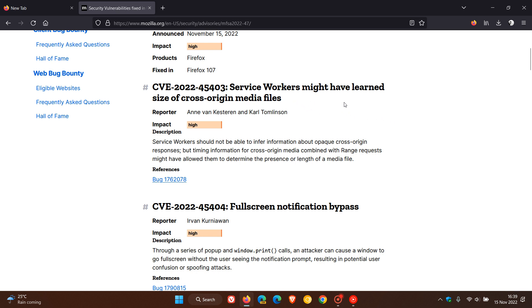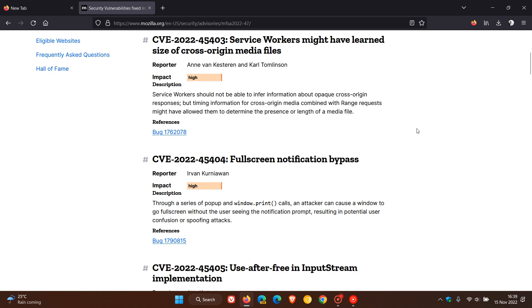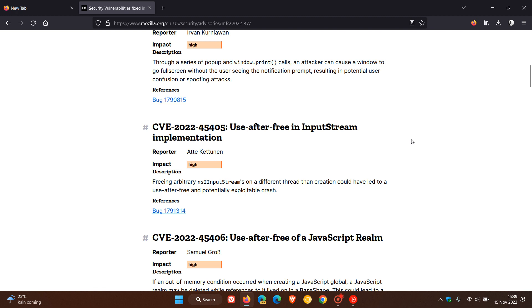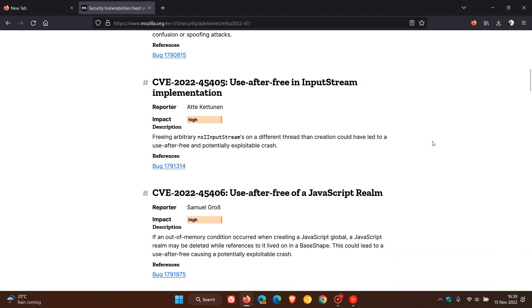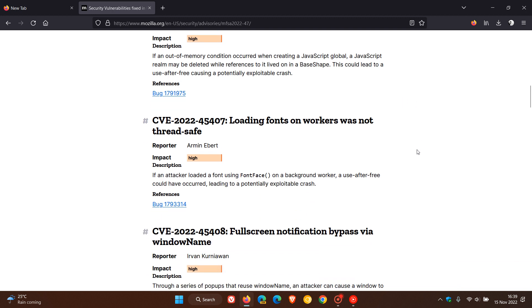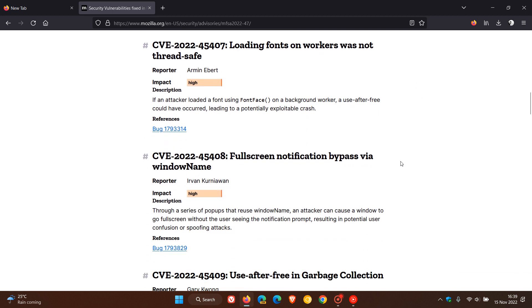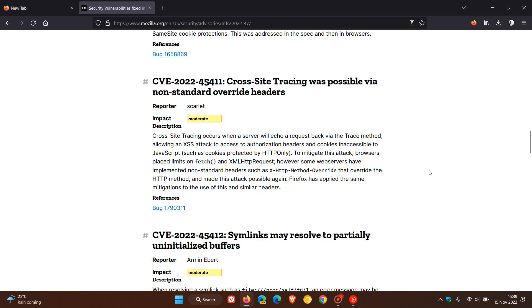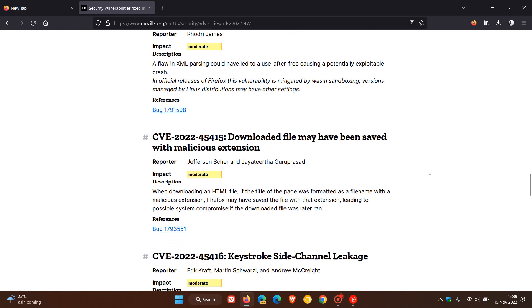Now just to mention those quickly: service workers might have learned size of cross origin media files that's the first high impact security fix, full screen notification bypass, use after free in input stream implementation, use after free of a javascript realm, loading fonts on workers was not thread safe, full screen notification bypass via window name, use after free in garbage collection and then just going right on to the bottom memory safety bugs fixed in firefox 107 and firefox esr 102.5.